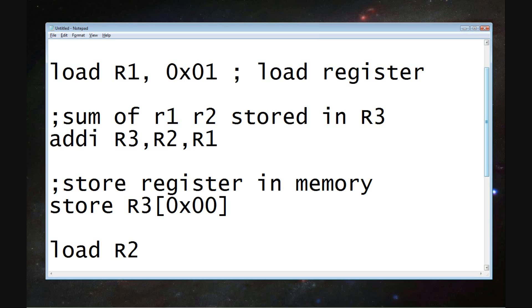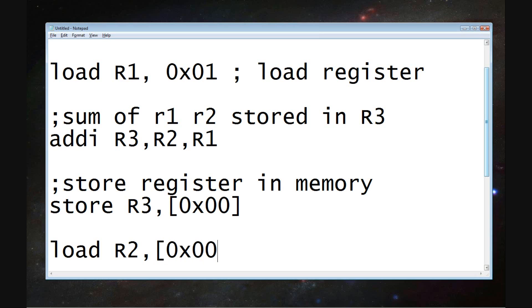We're now going to load R2 with the value that has been stored in a register memory slot, the very first one, hexadecimal 00. So basically, we've created our counter.